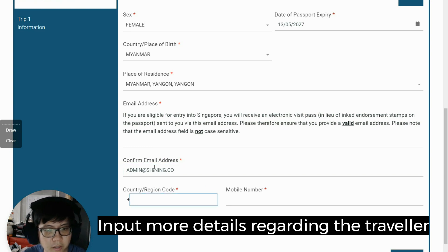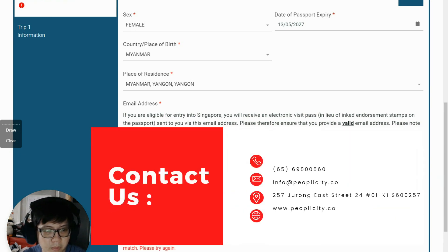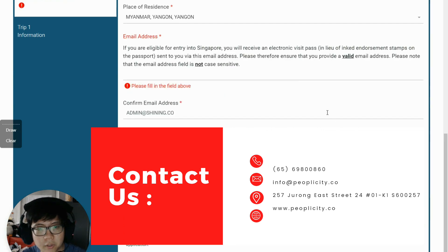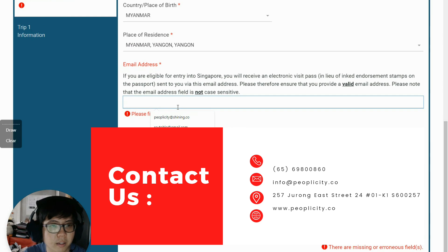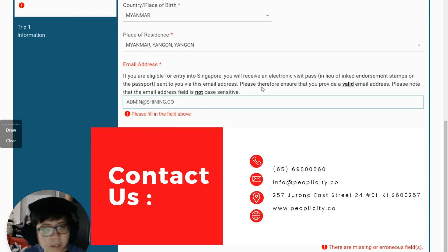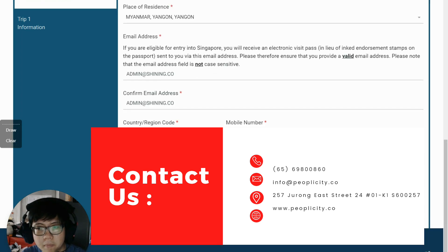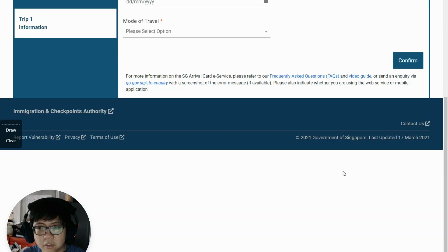For the mobile number, by right I should put in her mobile number, but I'll use my own. When I try to continue, it says I have missing information. I go back to input the missing details to complete this part of the form.